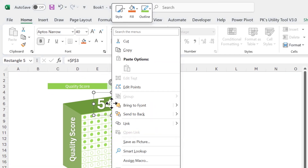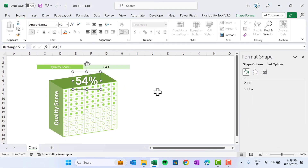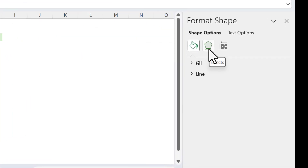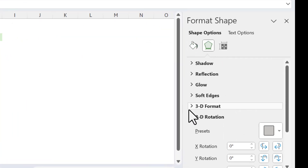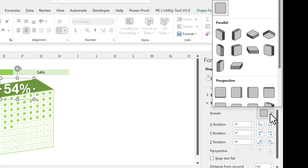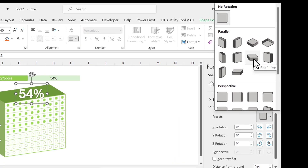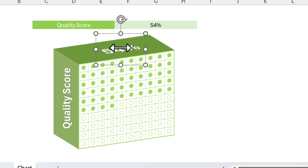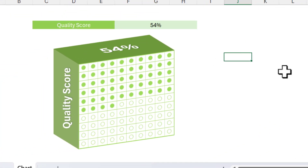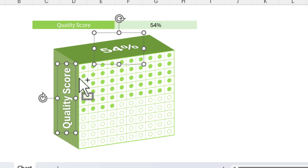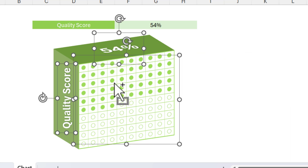Right-click, go to Format Shape. Go to Effects, then 3D Rotation, and choose the preset Off Axis 1 Top. Now it looks like a 3D font that matches the chart's perspective.